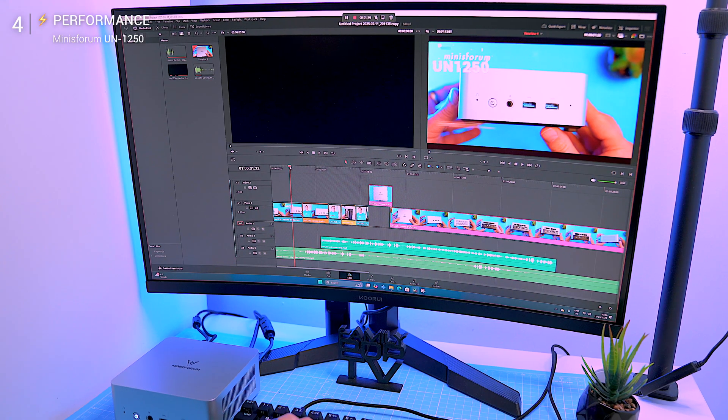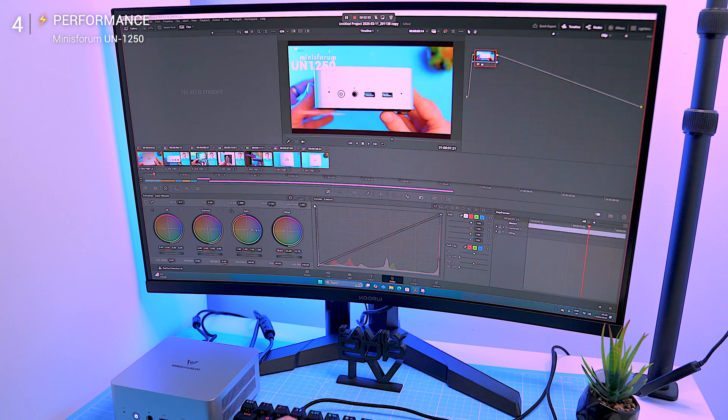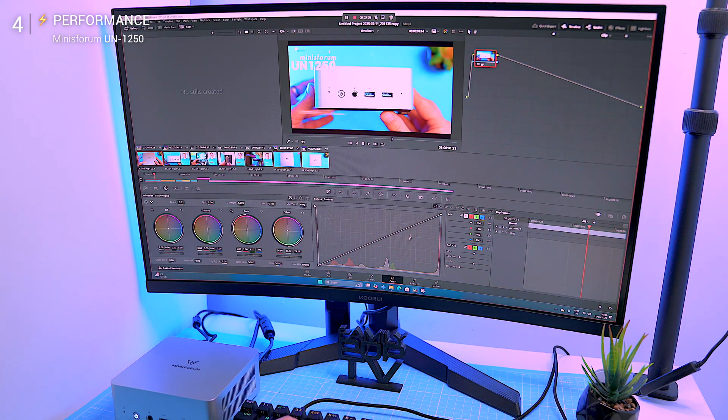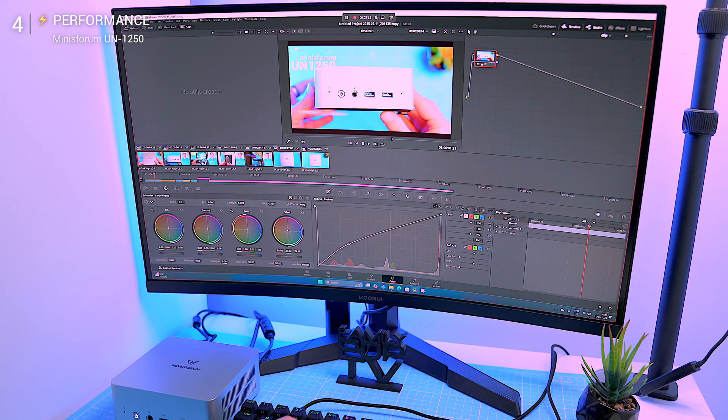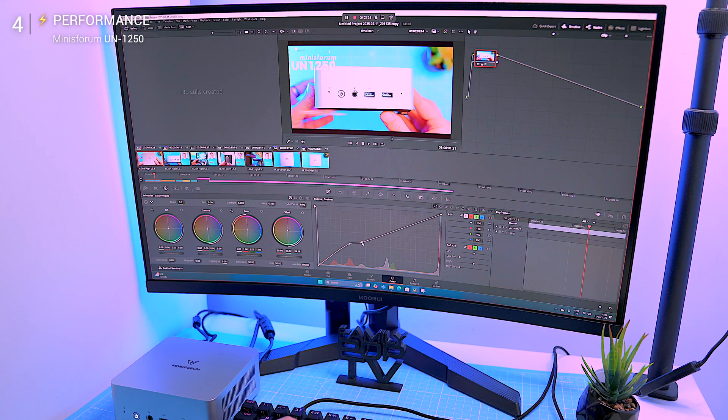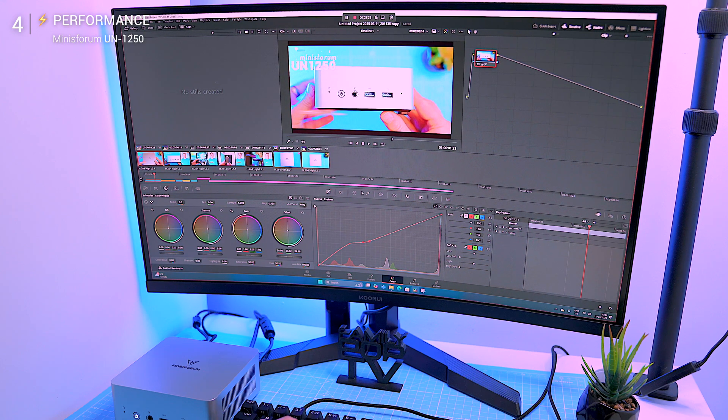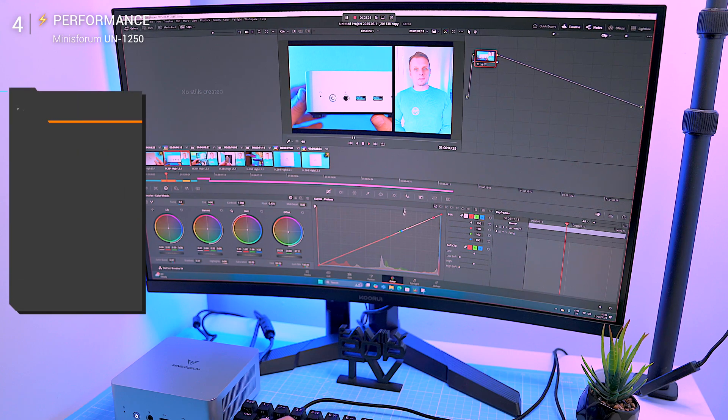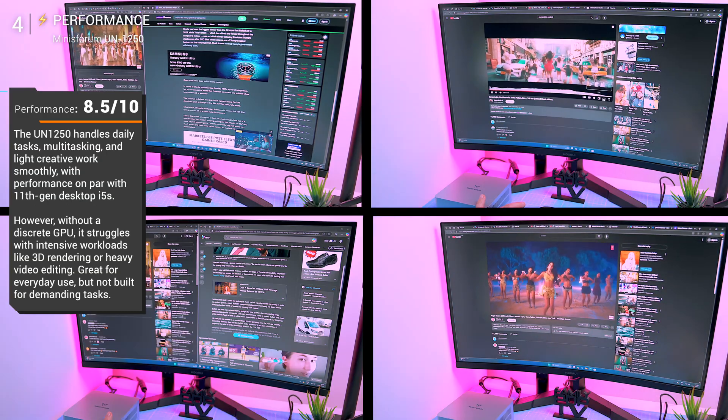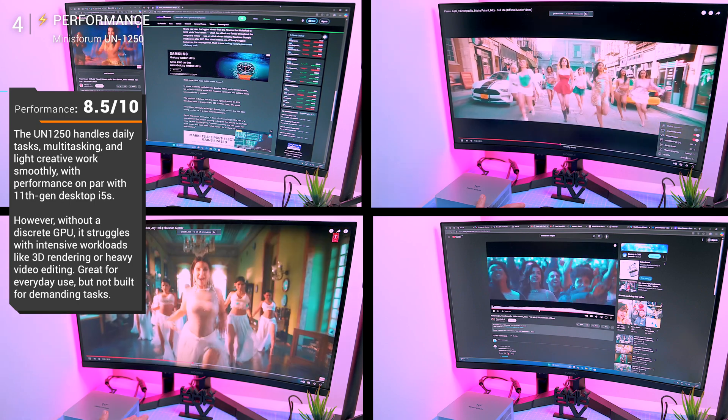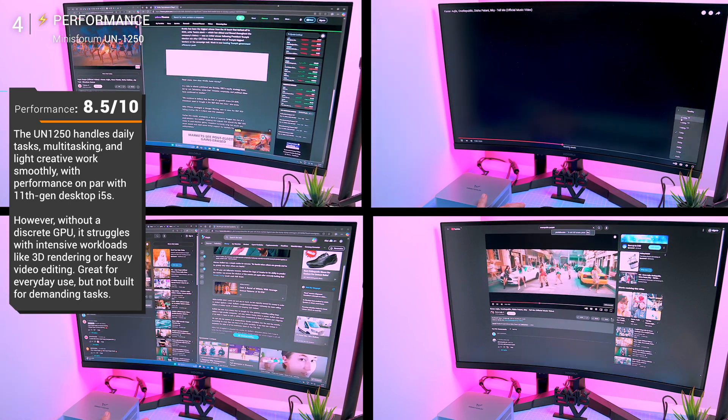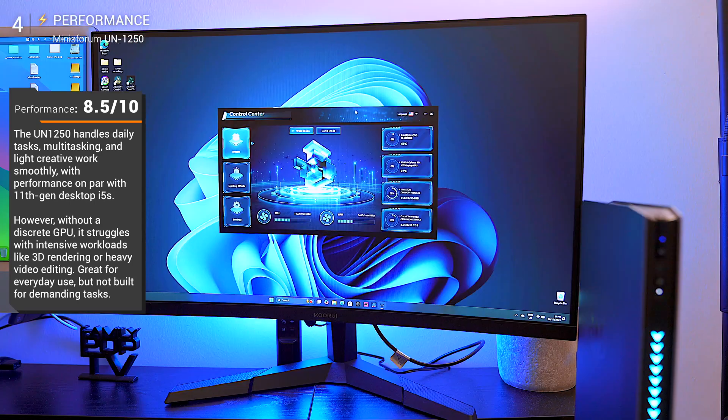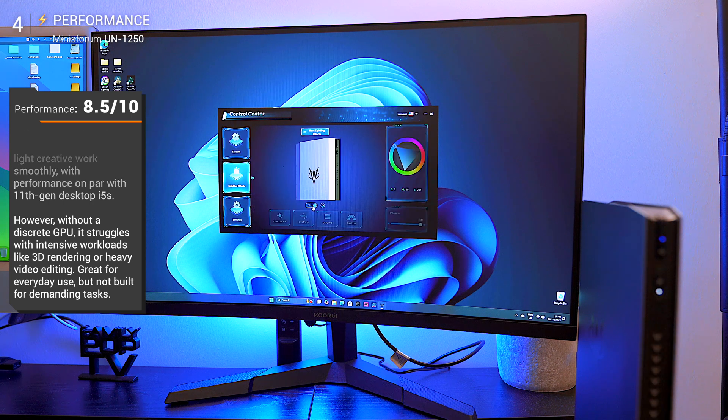Heavy tasks like 3D rendering, intensive video editing, or running virtual machines will slow it down. The lack of a discrete GPU means GPU-heavy workloads are a no-go. It can handle light HD video editing, but if you're doing serious creative work this isn't a workstation replacement. For daily tasks, casual multitasking, and general use, it's fast, power efficient, and punches way above its weight. But if you're expecting desktop class performance, you'll hit limits fast.